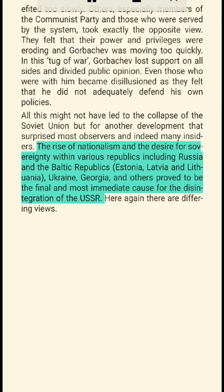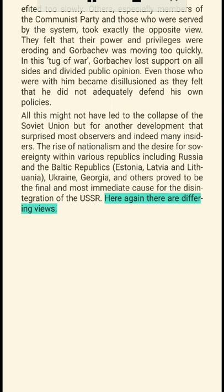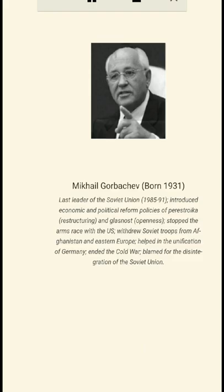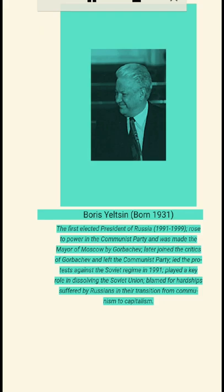All this might not have led to the collapse of the Soviet Union, but for the rise of nationalism and the desire for sovereignty within various republics — including Russia, the Baltic Republics of Estonia, Latvia and Lithuania, Ukraine, Georgia, and others — which proved to be the final and most immediate cause for the disintegration of the USSR. Mikhail Gorbachev (born 1931), last leader of the Soviet Union (1985–91), introduced economic and political reform policies of perestroika (restructuring) and glasnost (openness), stopped the arms race with the US, withdrew Soviet troops from Afghanistan and Eastern Europe, helped in the unification of Germany, ended the Cold War, and is blamed for the disintegration of the Soviet Union. Boris Yeltsin (born 1931), the first elected president of Russia (1991–1999), played a key role in dissolving the Soviet Union.